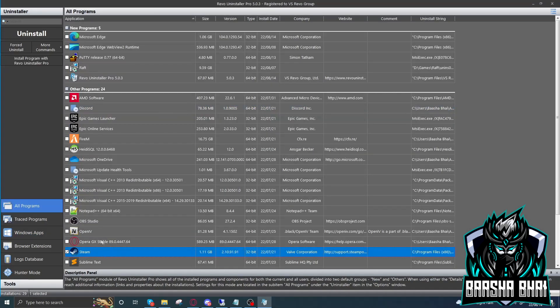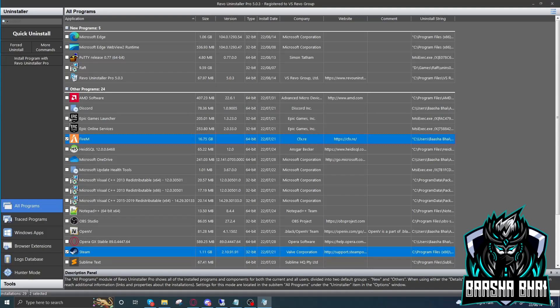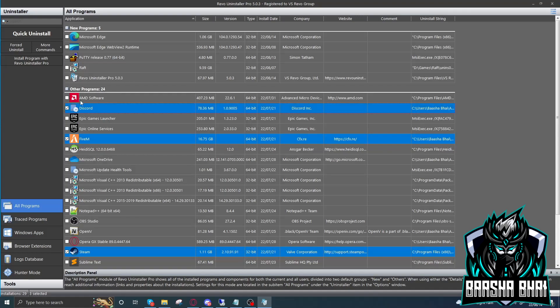Now we have to delete Steam, 5M, and Discord. There is Discord, so we have to delete all these three applications because we have to reinstall them.